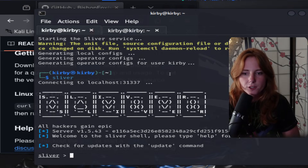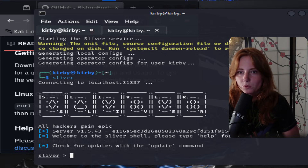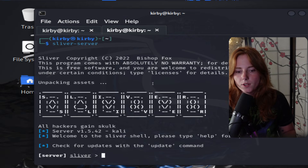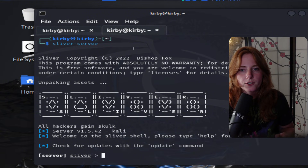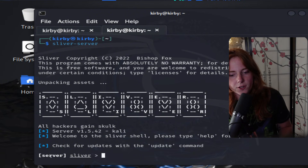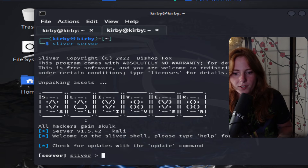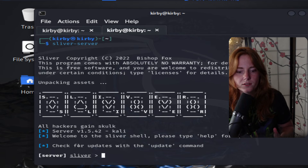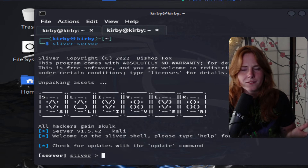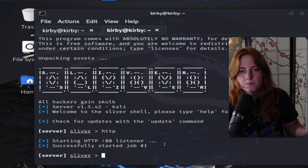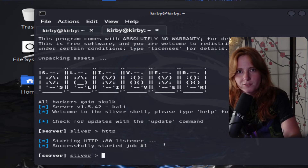If you're not part of the Discord, link is in the description. So you type Sliver after downloading it — it's running. Open up a new tab, and then you're going to type Sliver-Server. As you can see, it says server. You have the Sliver-Server and then the Sliver-Client — that's a tongue twister. And then we set up a listener: type HTTP and set up the listener.